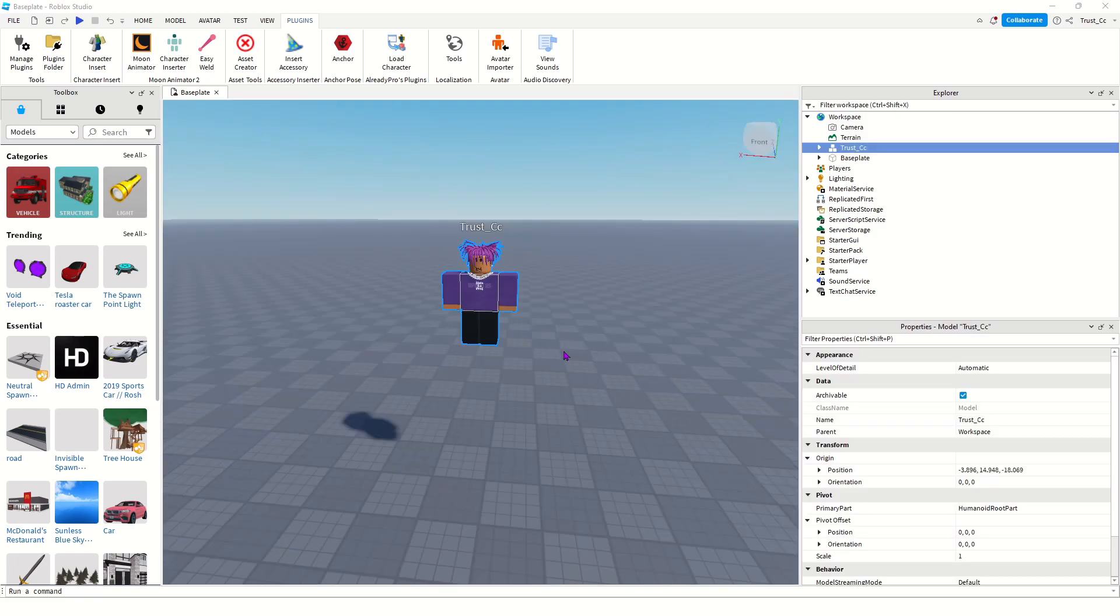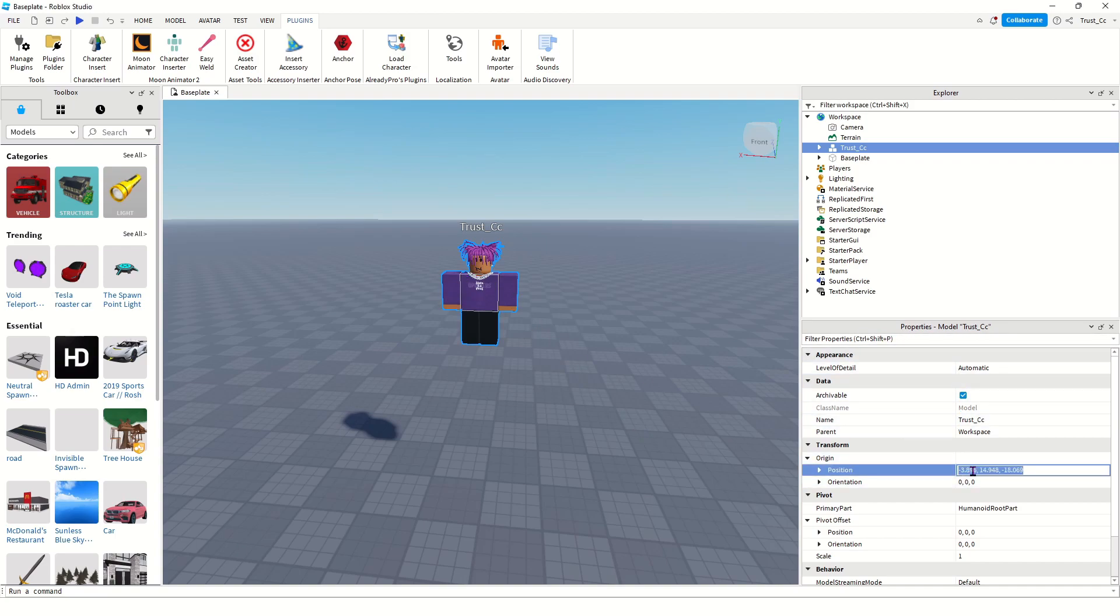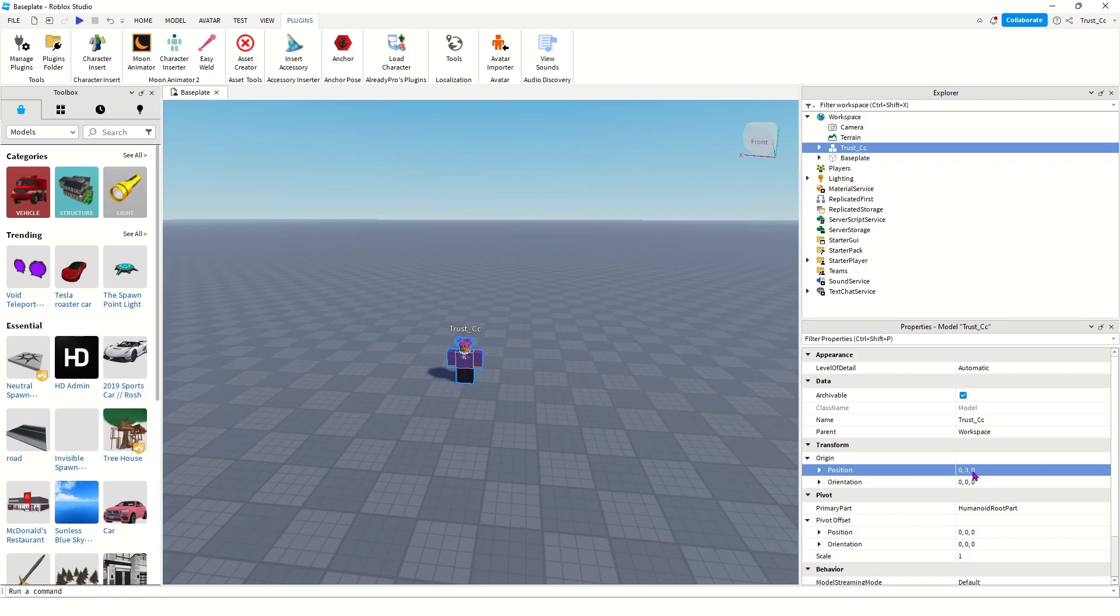Once your character's in, click on it and go to the properties tab, and set the position to 0, 3, 0. This will put it at the right position to export it from, so that when we import it into Blender, it'll be in the right position.